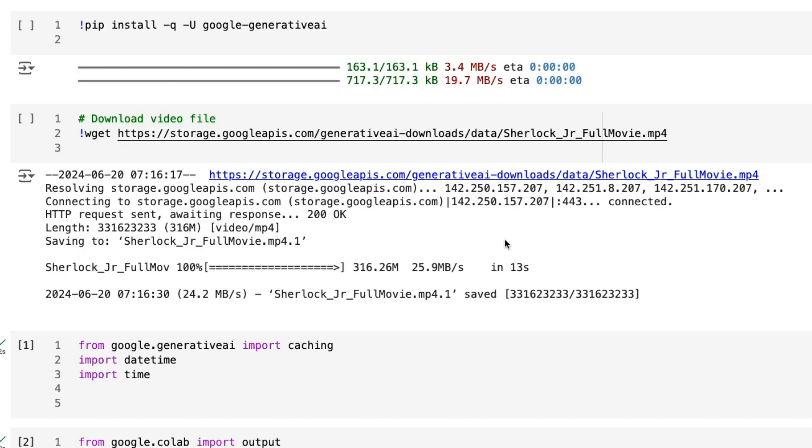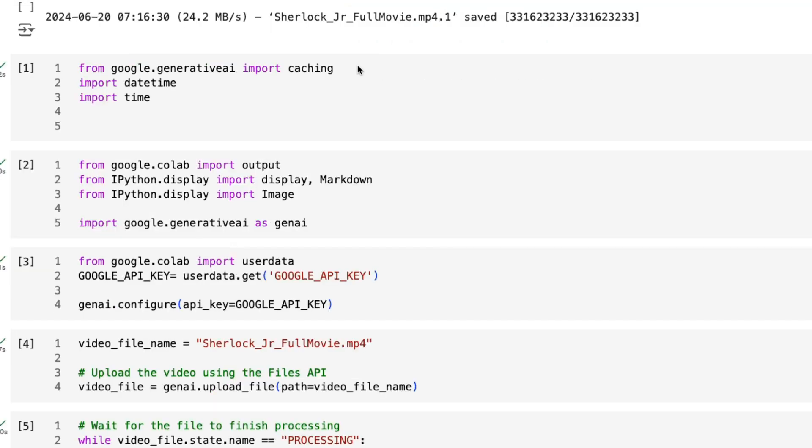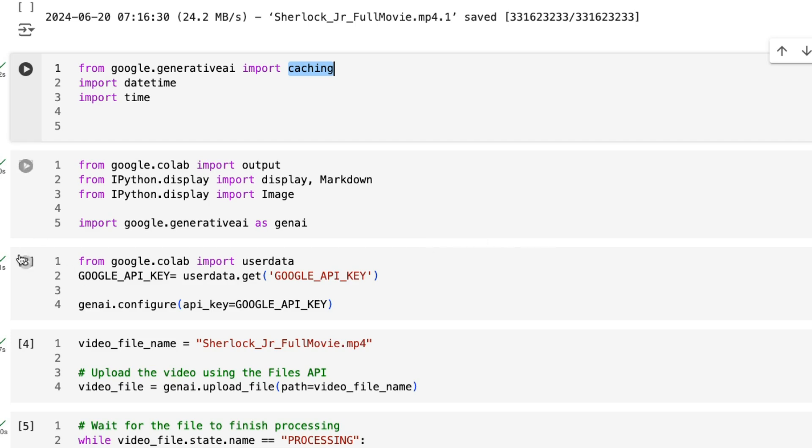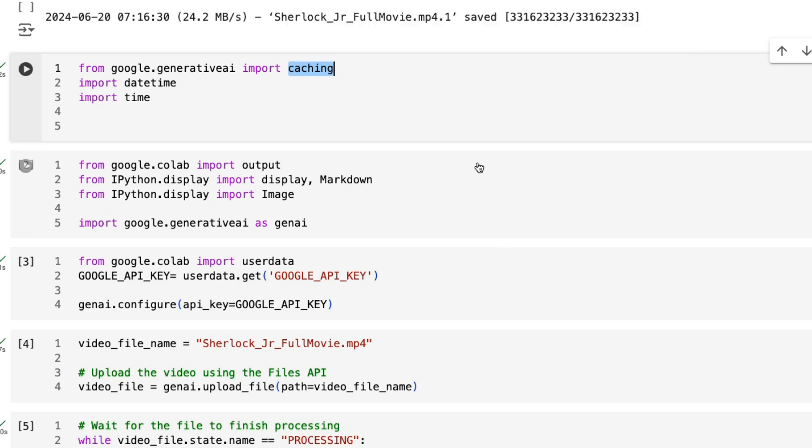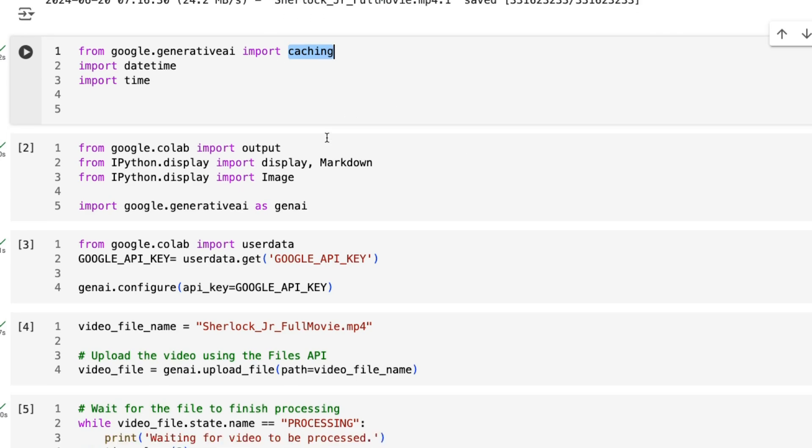As we jump into the code, we're going to basically load up a video. This is from an example that Google's put out. I've added some more stuff to it so we can do some comparisons and see some stuff about it. We're basically loading up a video which we're then going to ask questions about. One of the key things is that you want to import this caching ability. The rest of it is pretty standard. I'm just using the Google API key, so I'm using the AI Studio version of Gemini.